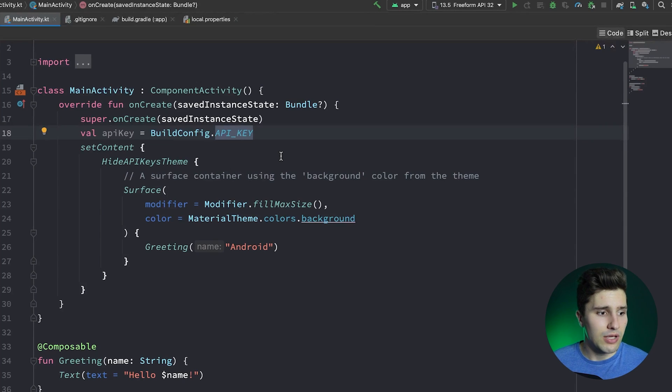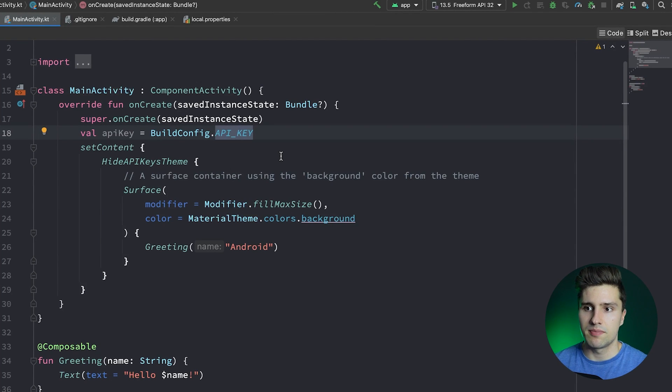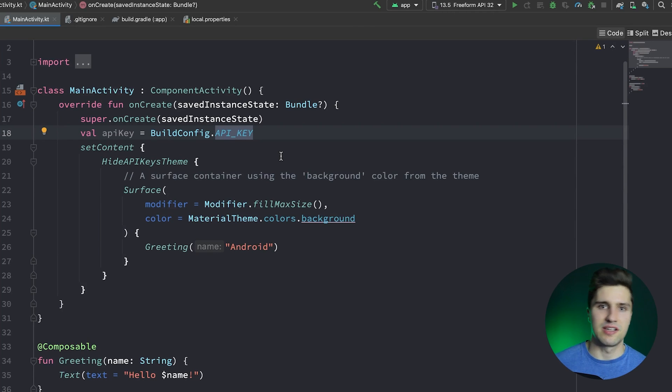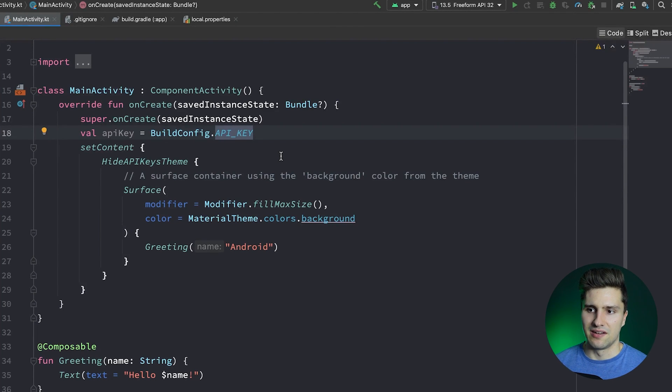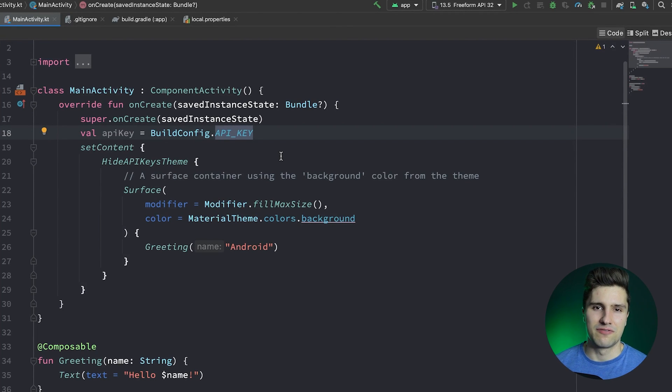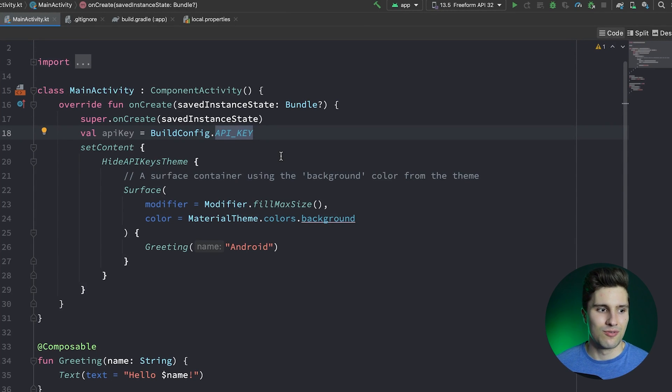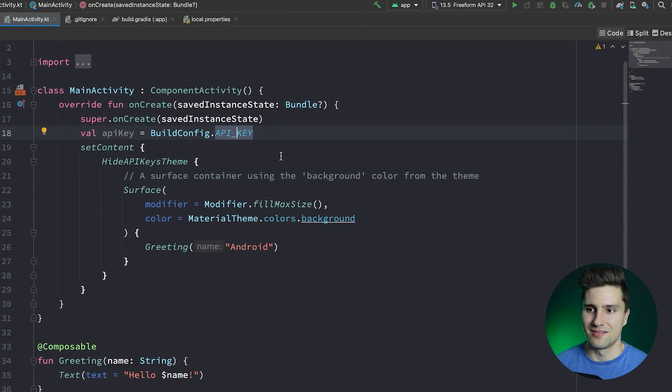So when I think about API keys you typically have in Android apps, then I can think of things like, for example, for Crashlytics or just crash logging in general. And it wouldn't be a disaster if someone gets your API key for crash logging, because what are they going to do with that? Not much.